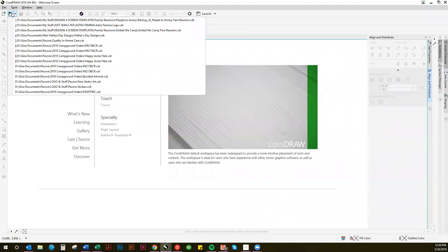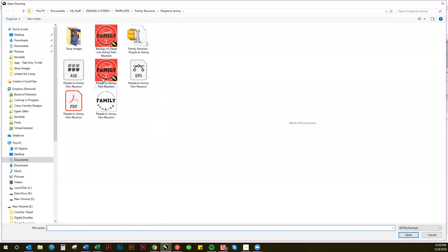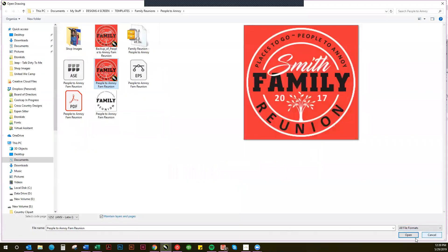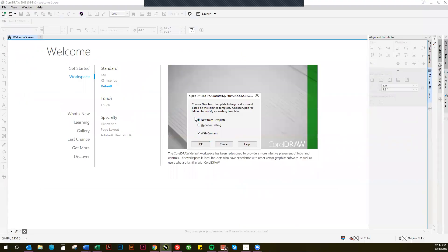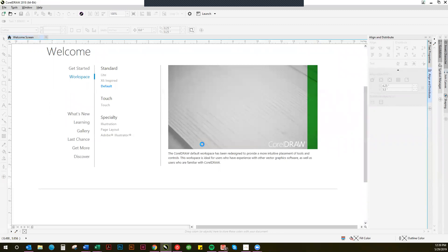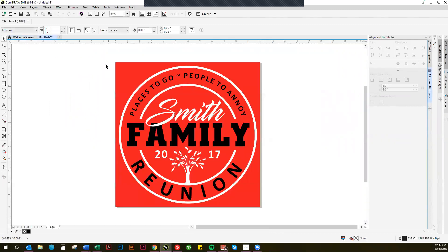So you want to open up your CorelDRAW template for your design. First it'll come up and ask if you want to create a new file from the template or just edit the template file itself. We want to create a new file, so click OK. That'll open it up for you.